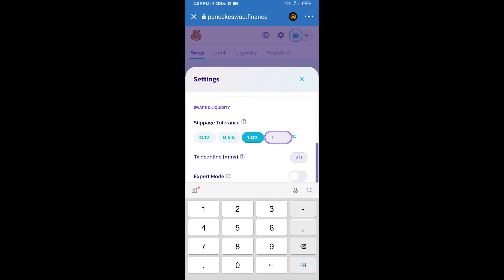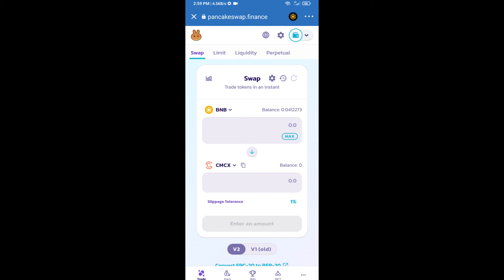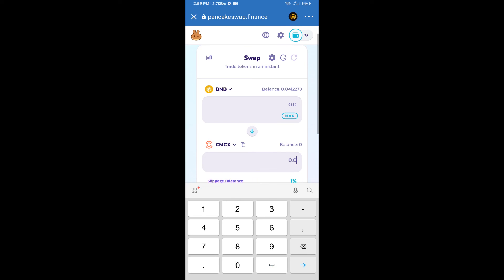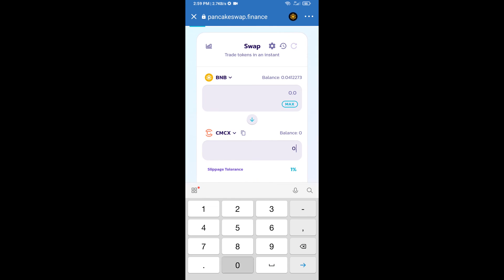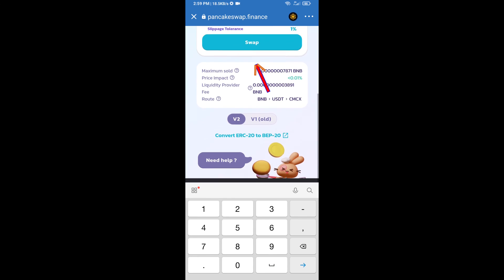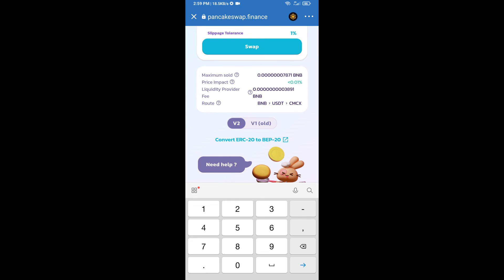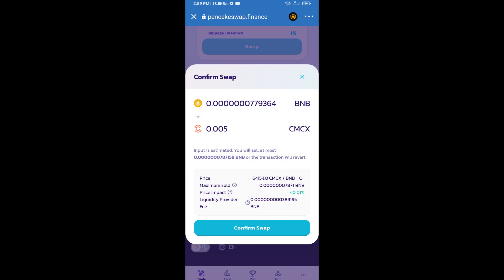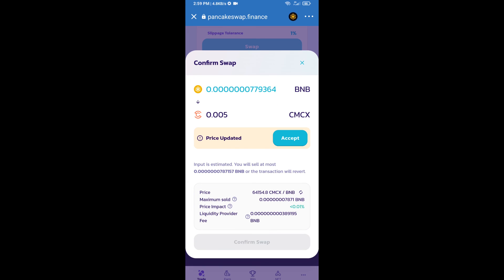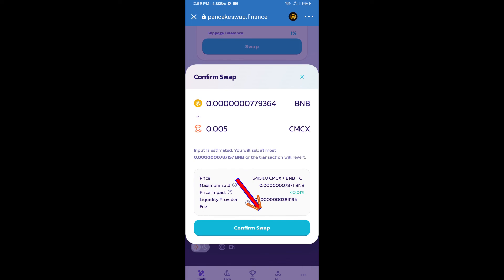And set one percent slippage. Click on the settings icon. Here we will enter the number of tokens and click on swap. Here we can check detailed information. Click on confirm swap.